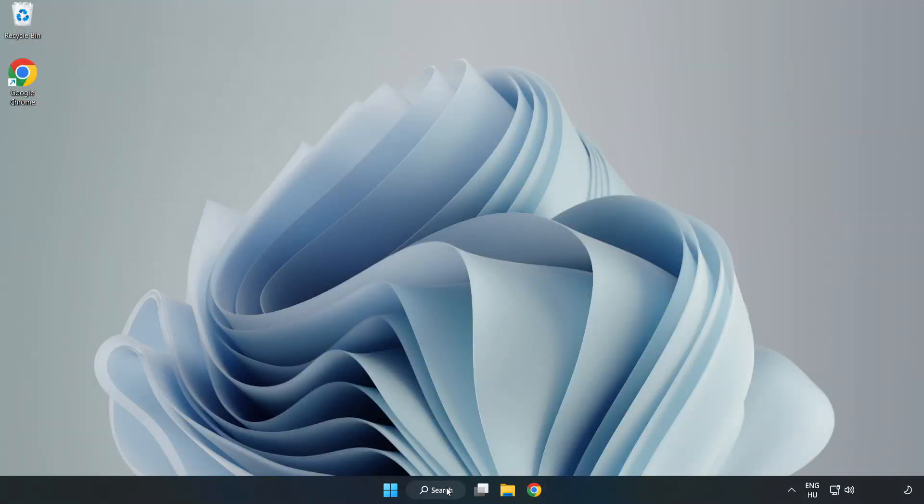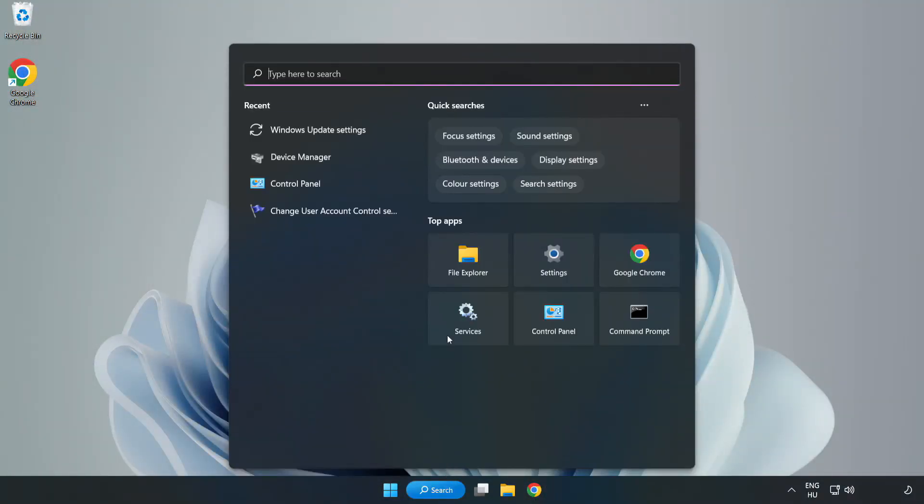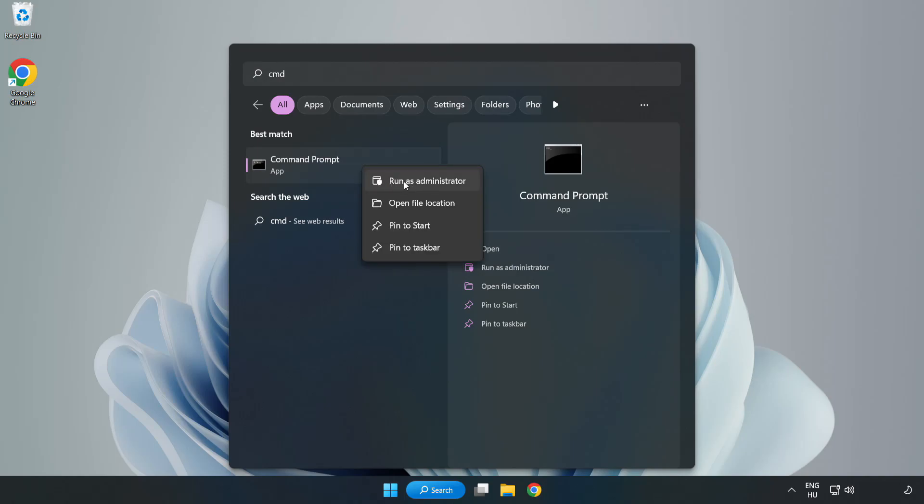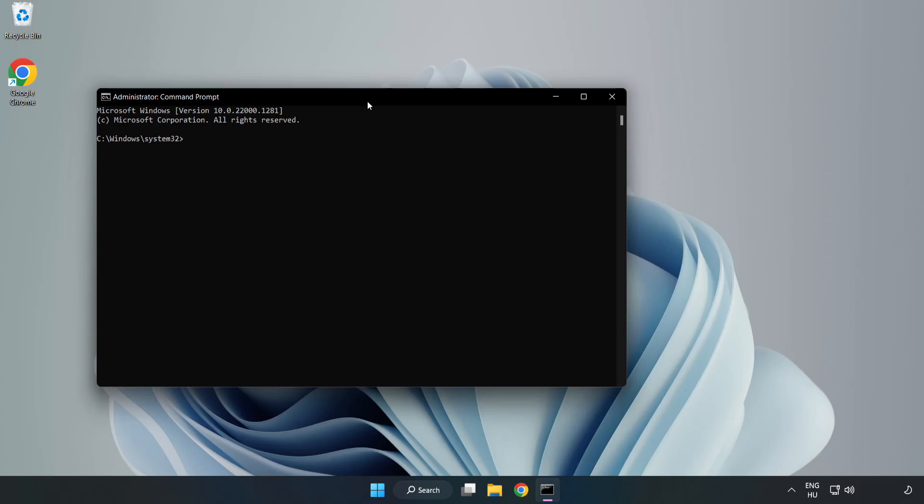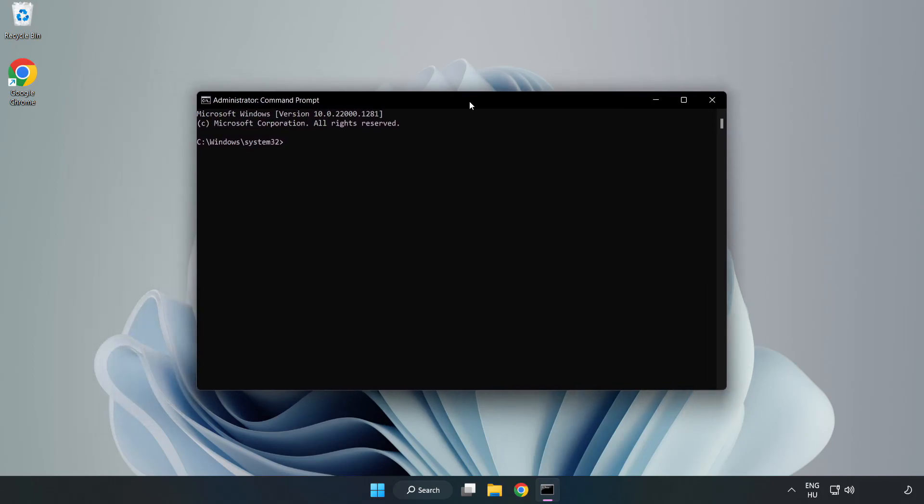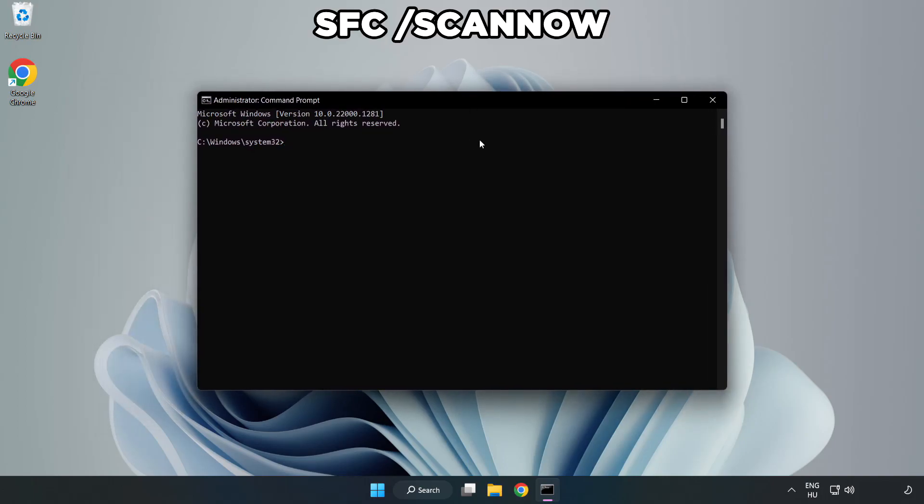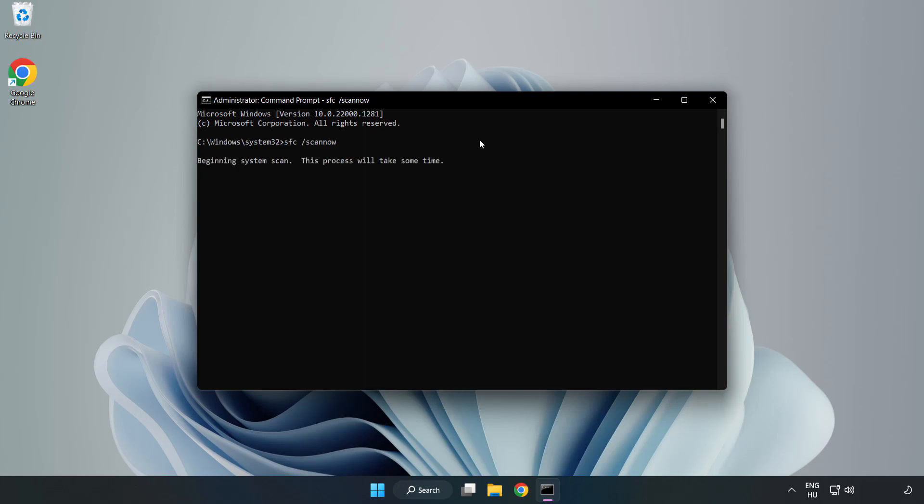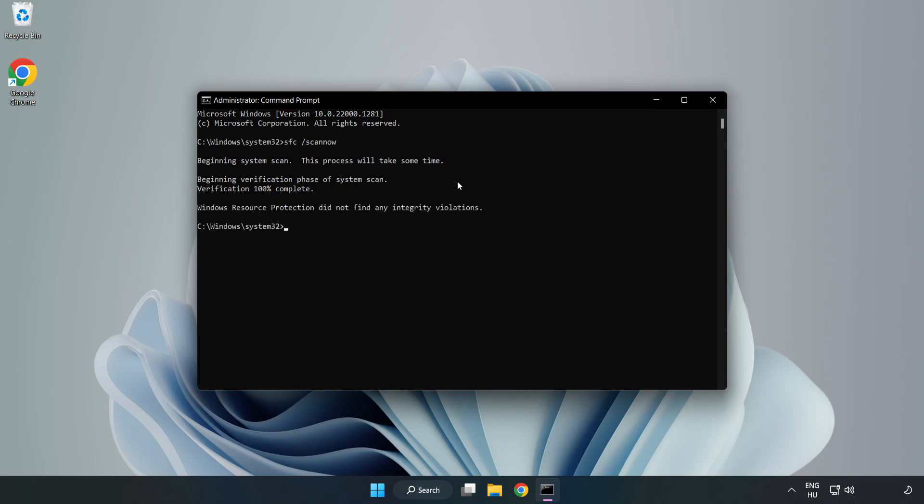Click the search bar and type CMD. Right-click command prompt and click run as administrator. Type SFC space scan now. Wait. After completed, close window.